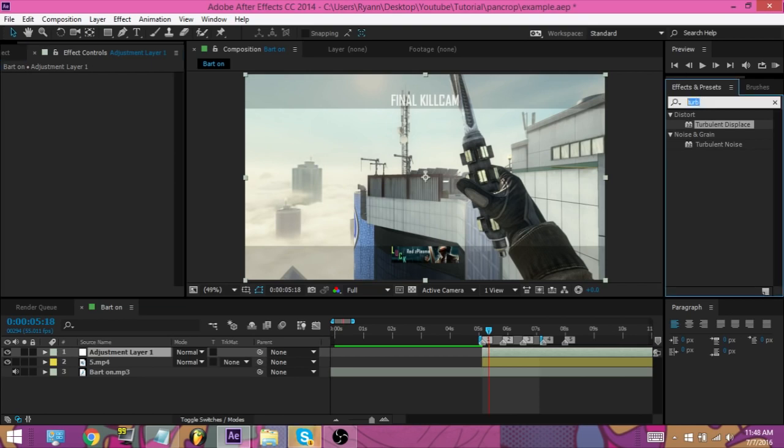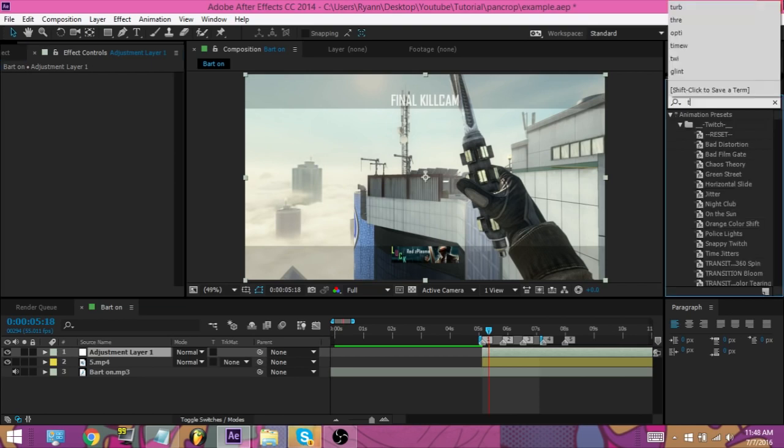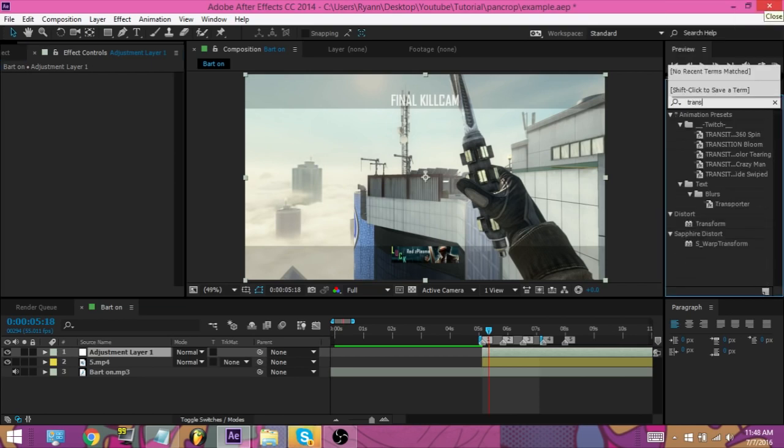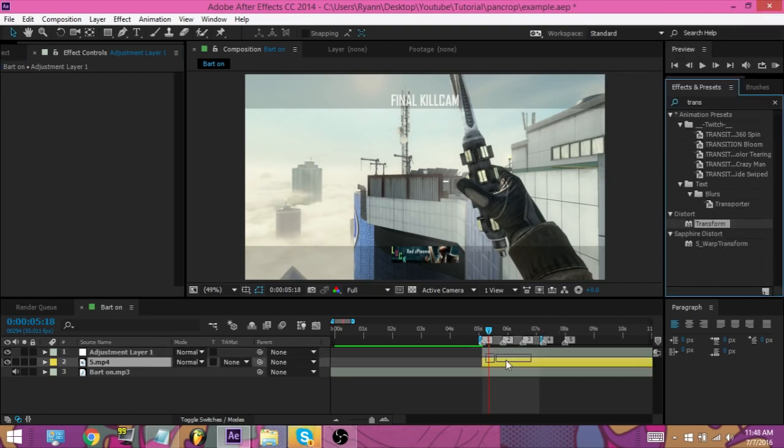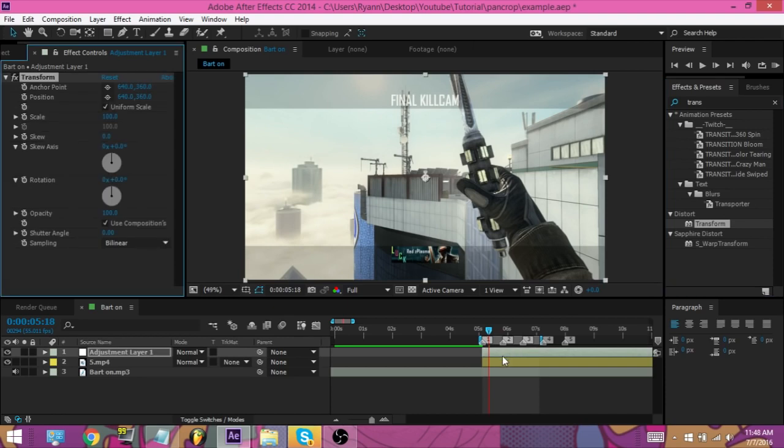So, we're going to go through our effects and presets, and we're going to type in transform. We're going to put that onto the adjustment layer.